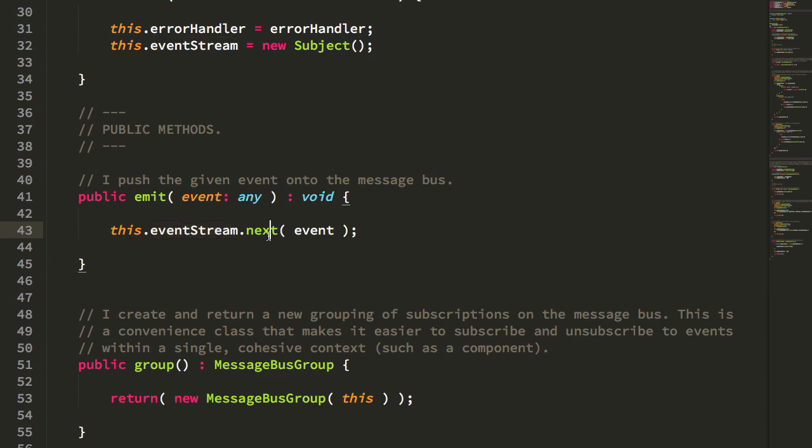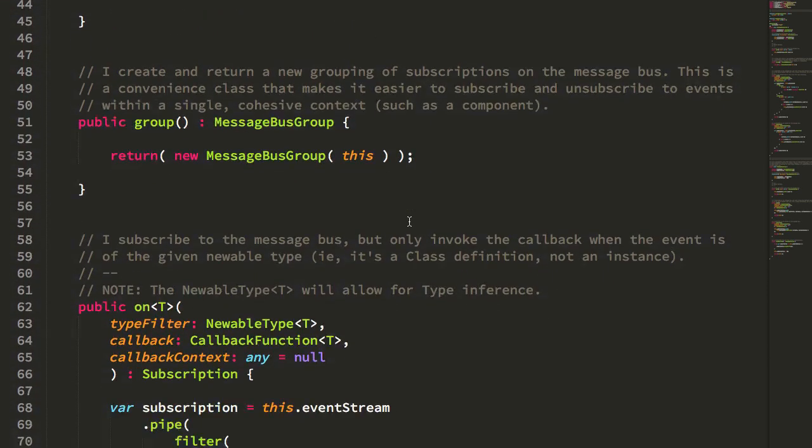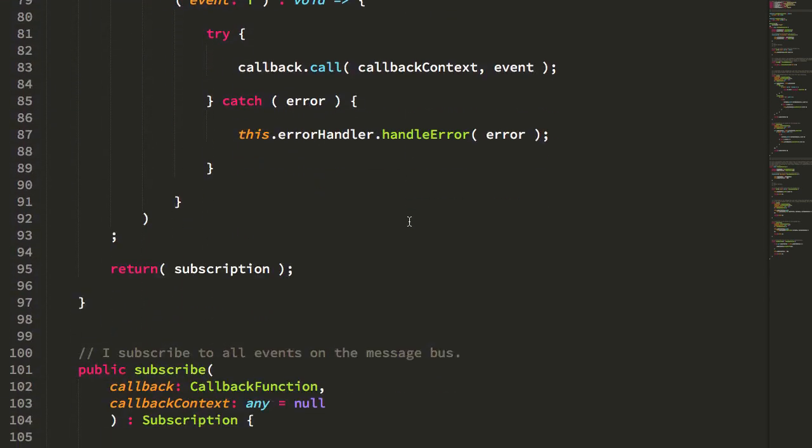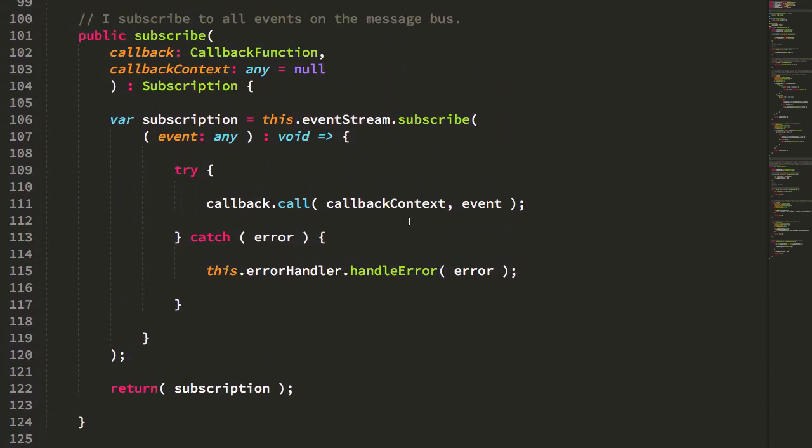So when I emit event, all I'm doing is calling next on event subject. And then when I subscribe, you'll see that I'm really just turning around and calling subscribe on that underlying RxJS subject.